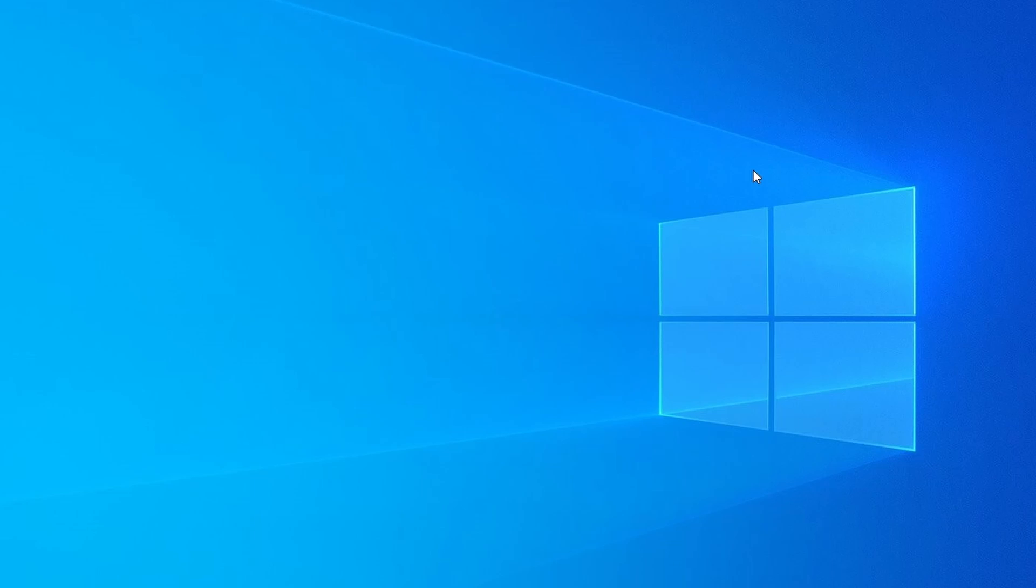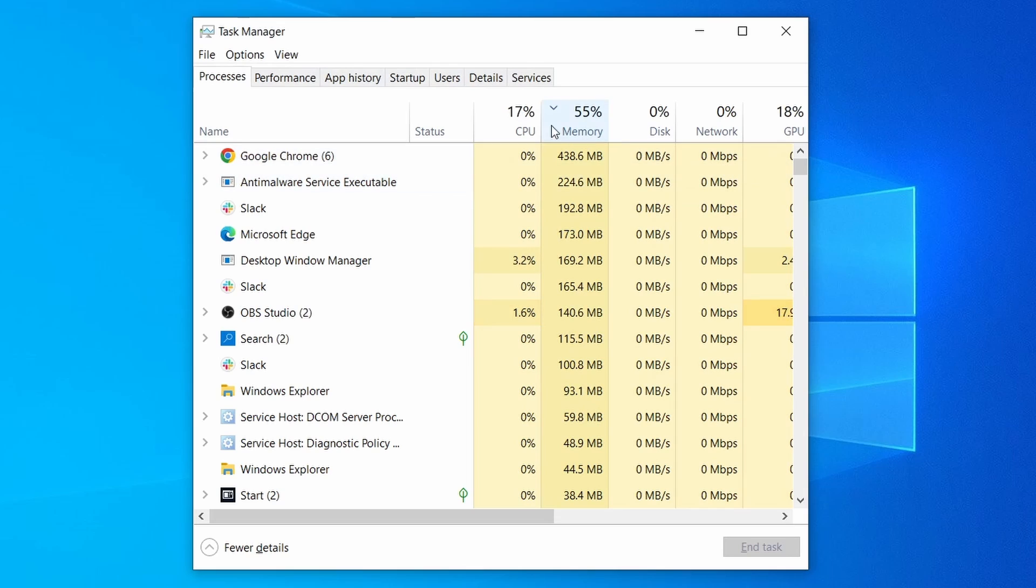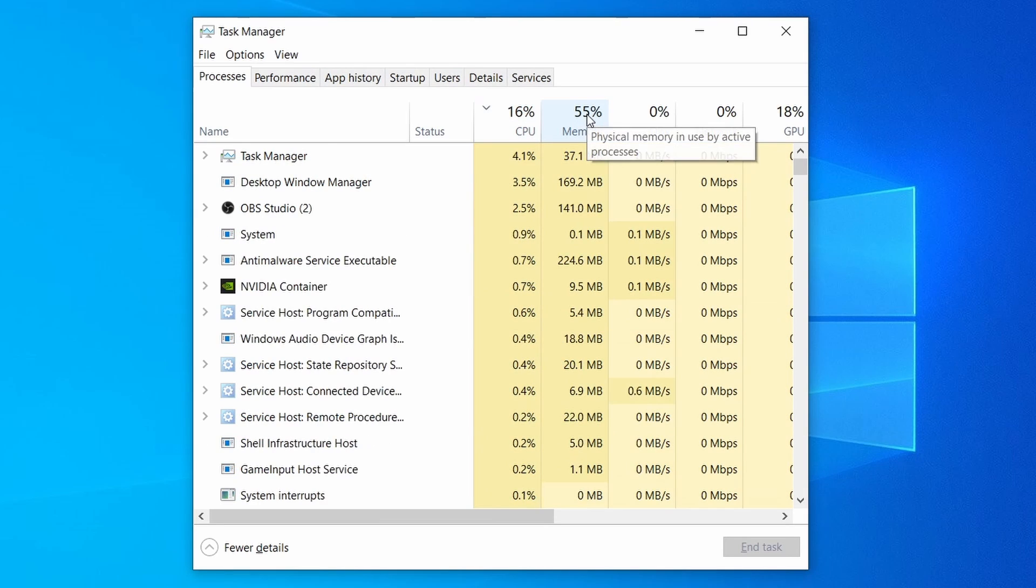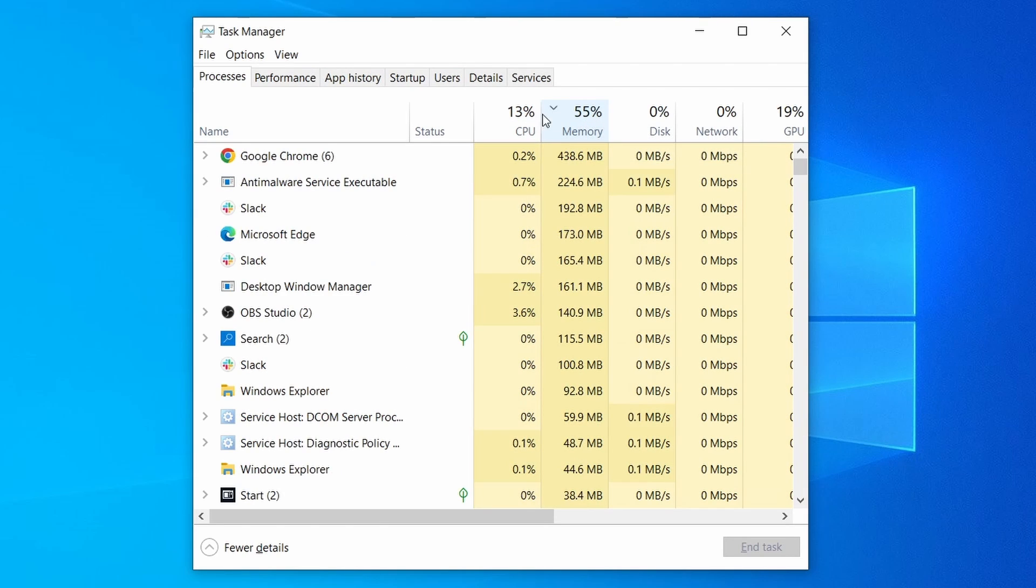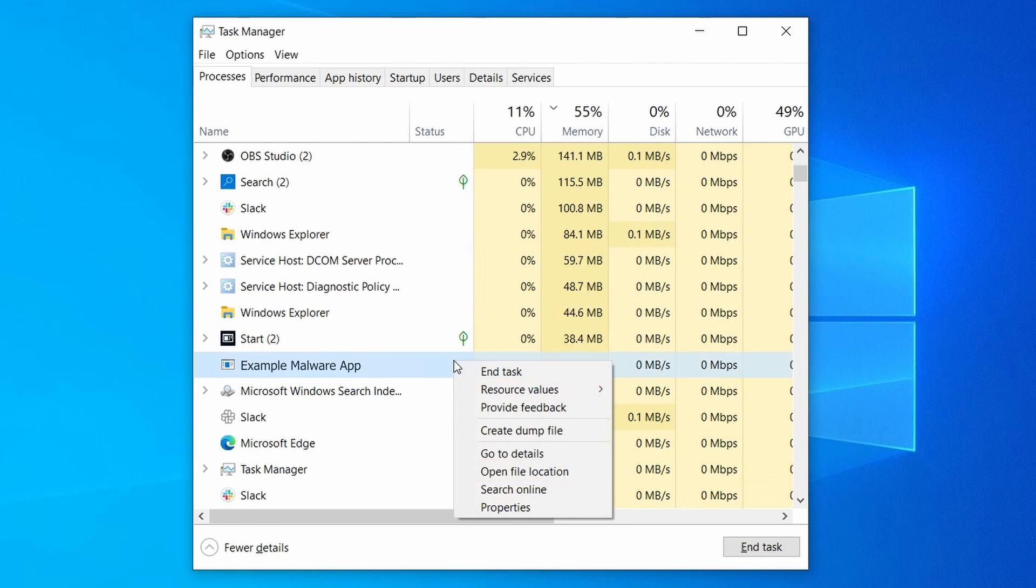Do the same thing with all processes in the task manager that seem linked to the malware. Remember that the process name may differ from what you see in the video, so use your discretion and common sense to decide which ones to target. If a given process keeps restarting or you aren't allowed to delete the contents of its folder, leave it be for now and try again later after you've gone through all the other steps.